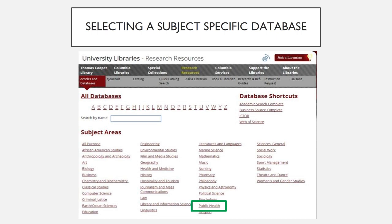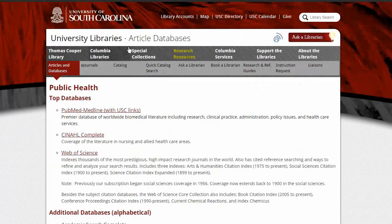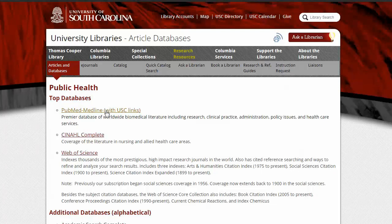In addition to multidisciplinary databases like Academic Search Complete, the library has access to a number of subject-specific databases as well. Depending on your research topic, you may want to consider looking in one of these subject-specific databases. Using our example from yoga as a relief method for cancer patients, we may want to check out the options within public health. Within all the subject areas, the top databases have been curated and are listed first on subject-area pages. According to the librarians at Thomas Cooper Library, PubMed Medline with USC Links is the top database for public health information. So let's start there and see what we can find.